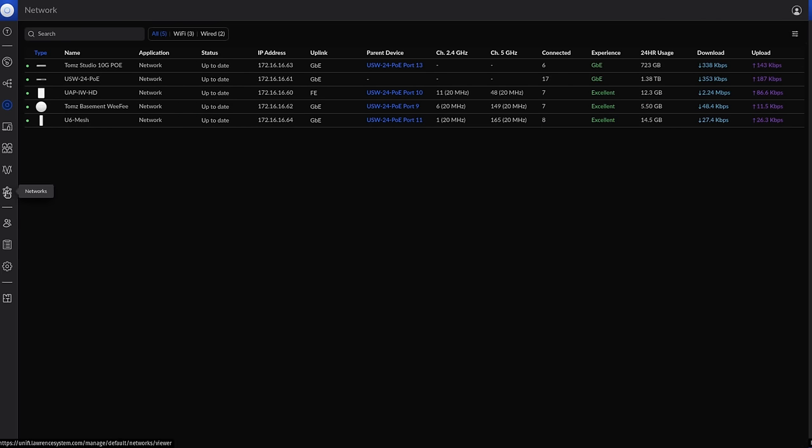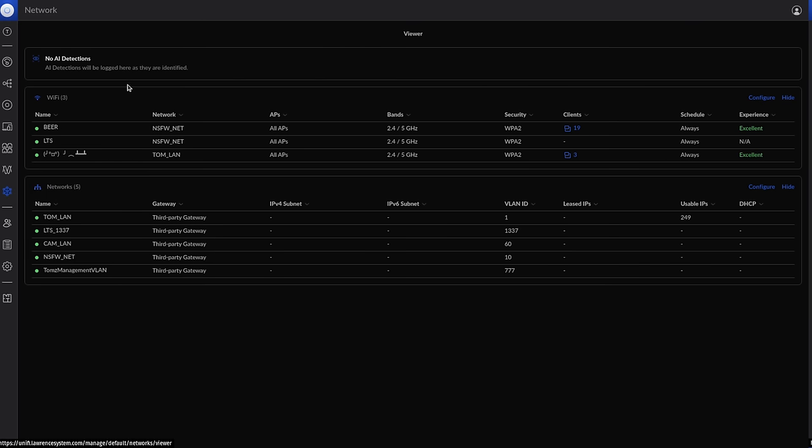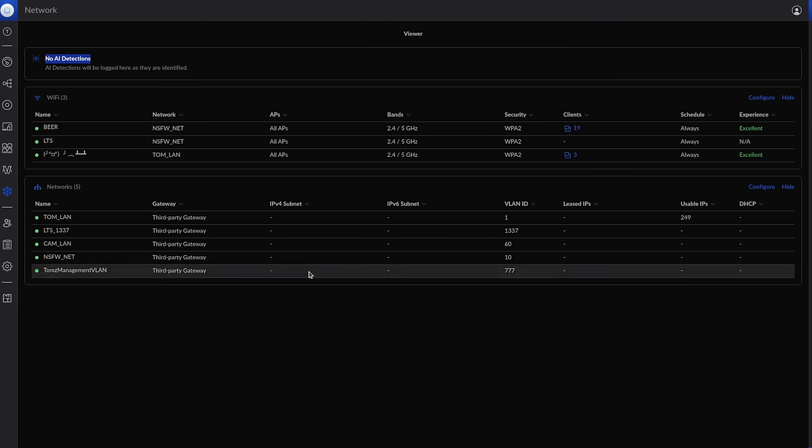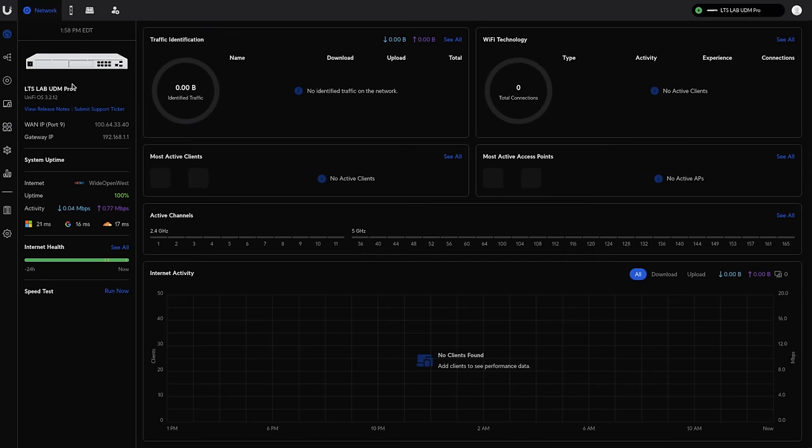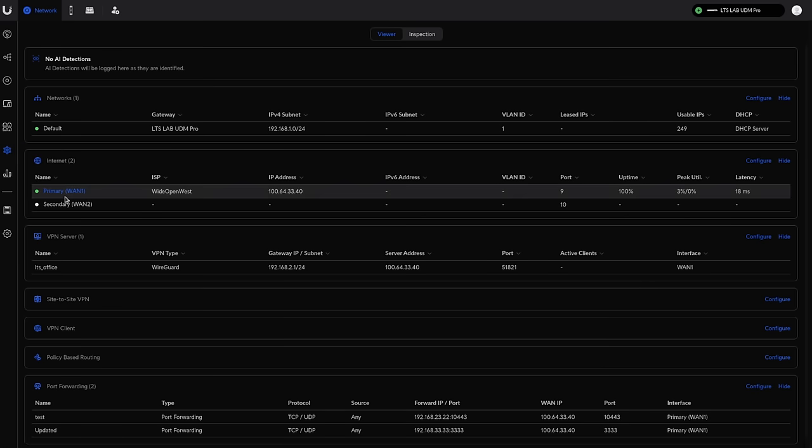The next enhancement is this networks tab right here. They have the AI detections. They have clearly jumped on the AI bandwagon because we need AI in here. Really, it's just a detection to see if there's some problems. Like if it notices there's a loop in the network, it will have that information displayed here. I think this is a pretty neat feature. We'll see how good it actually is when I use it a little bit more. But most of the time, if we're setting up the networks, we're not running into a lot of problems.